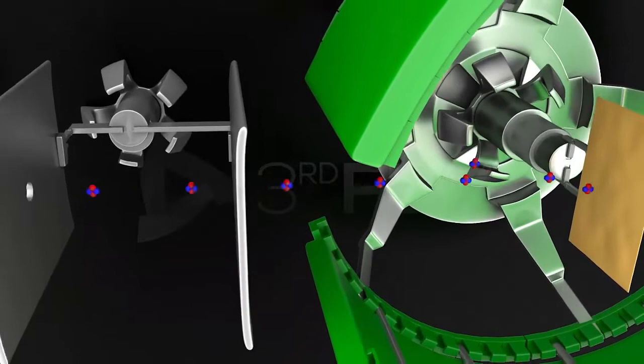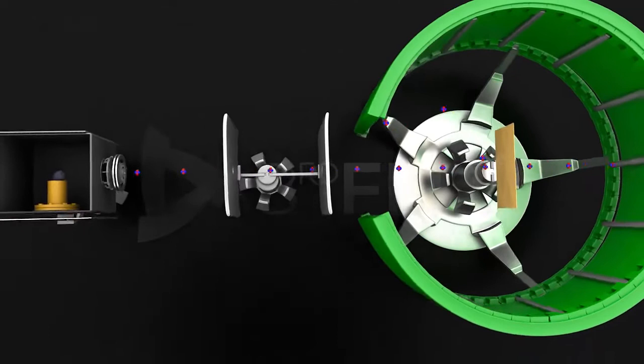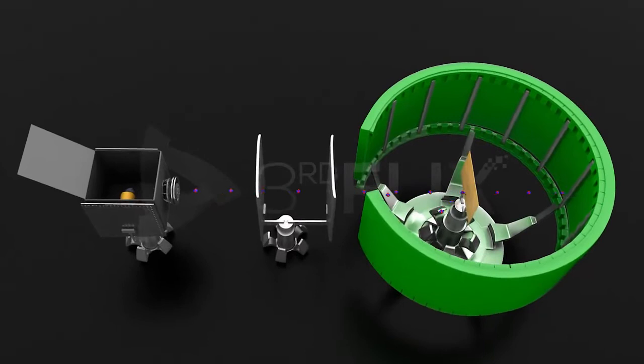It was also observed that very few alpha particles, that is, one in 20,000, were deflected backwards through an angle of 180 degrees. This indicated that, in comparison to the volume of the atom, the volume occupied by the nucleus is very small.